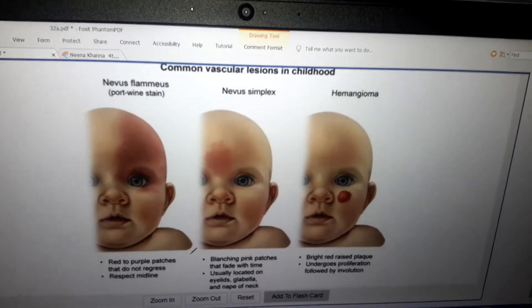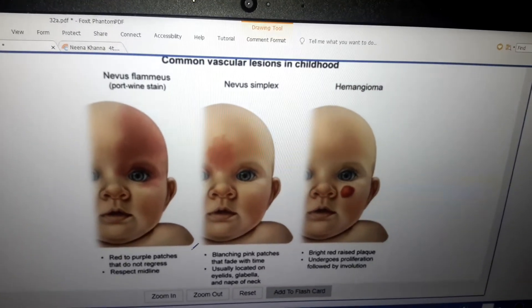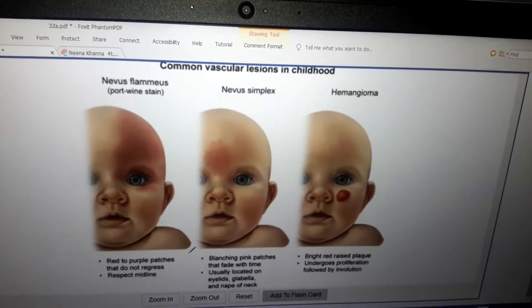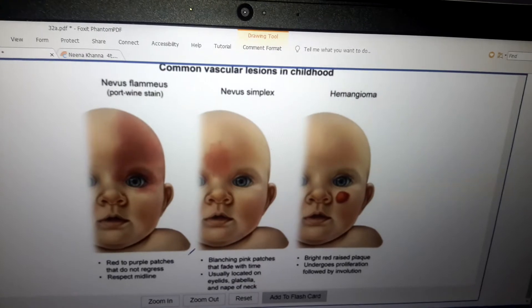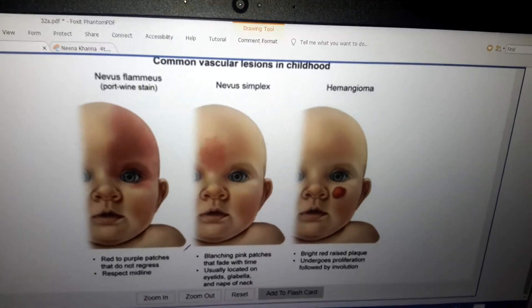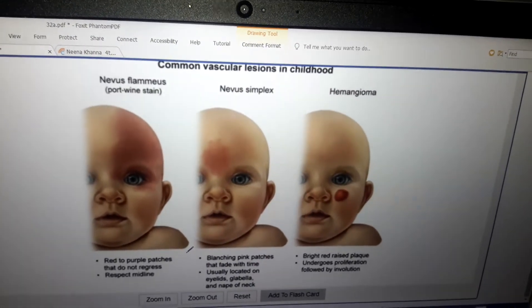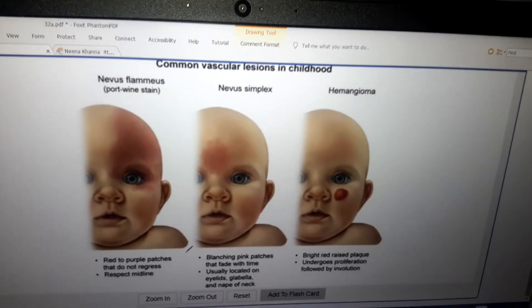See the difference between nevus flammeus, nevus simplex in the middle, and hemangioma on the right side.